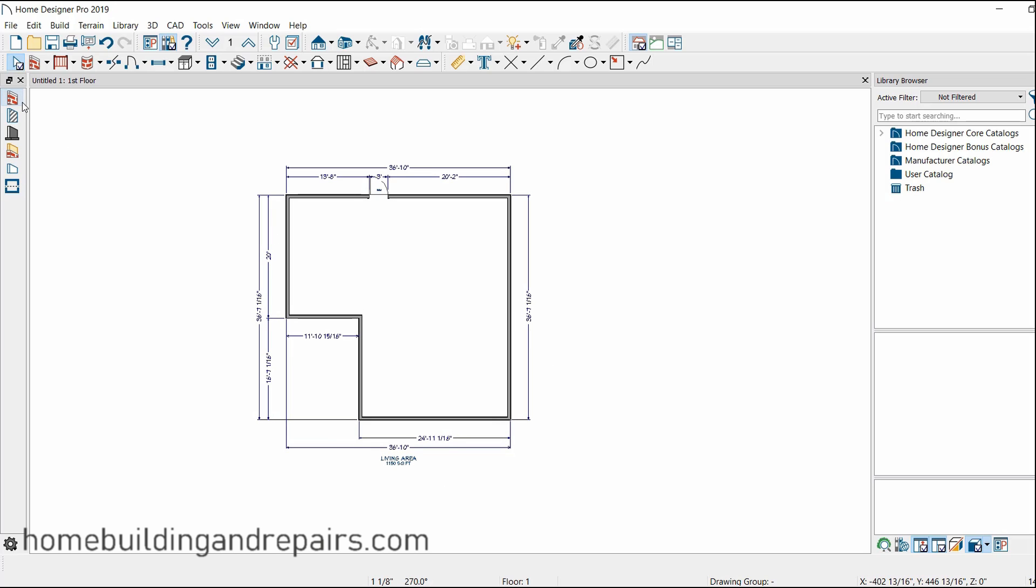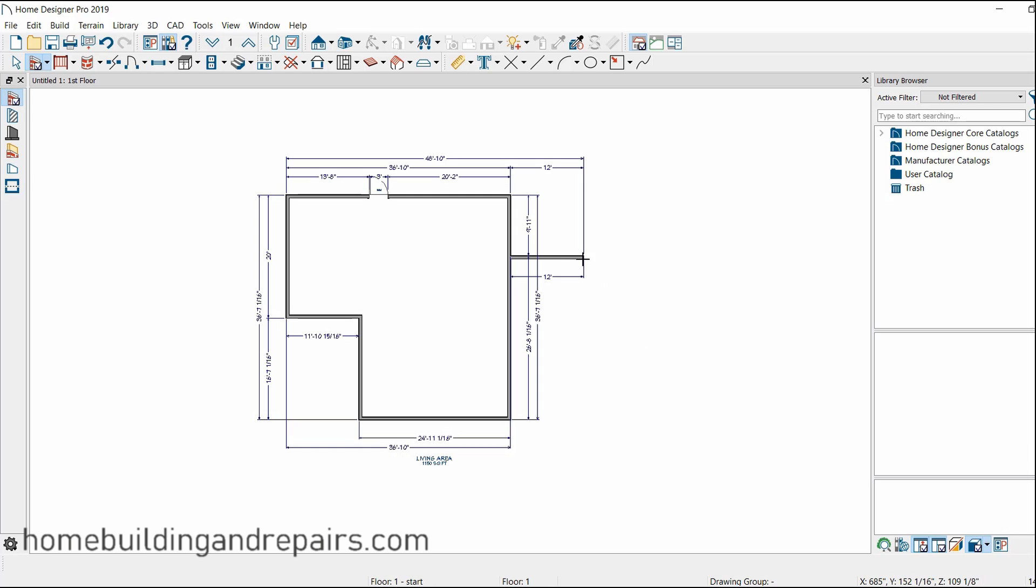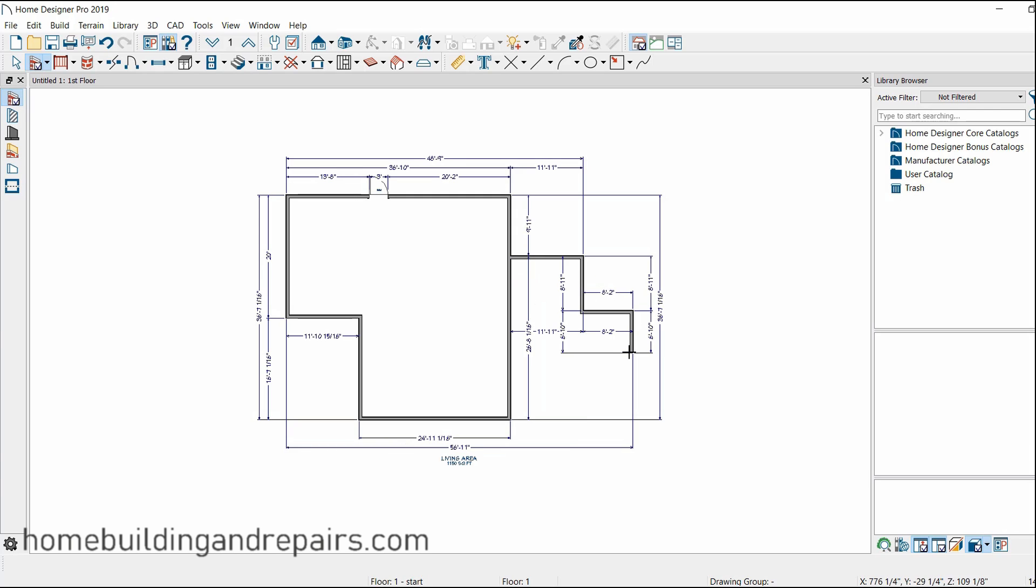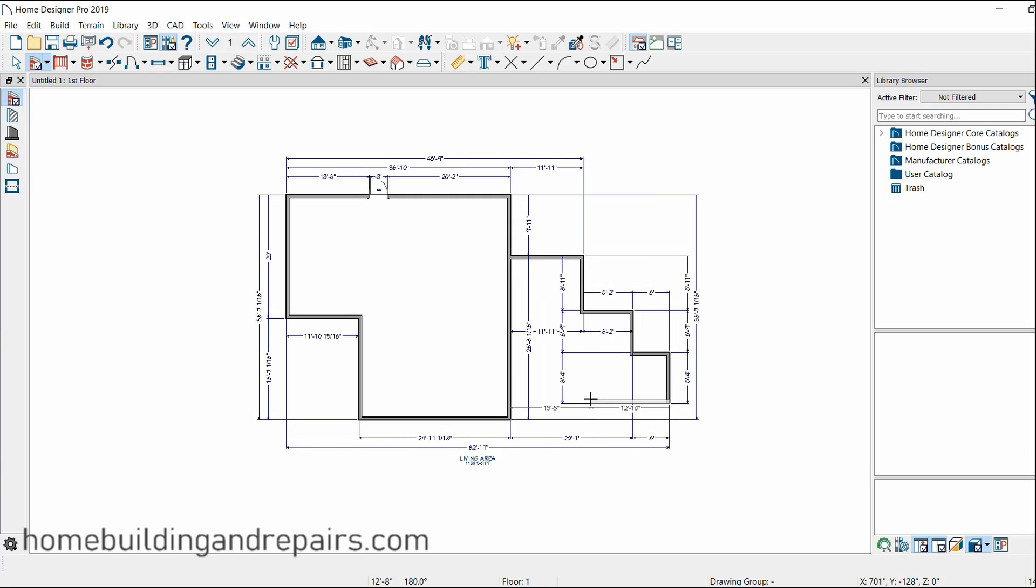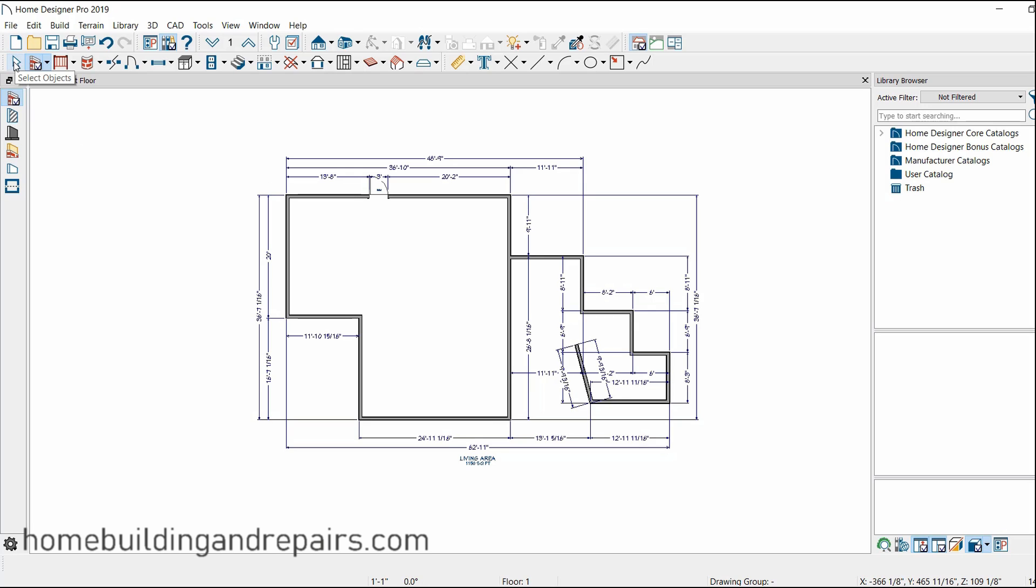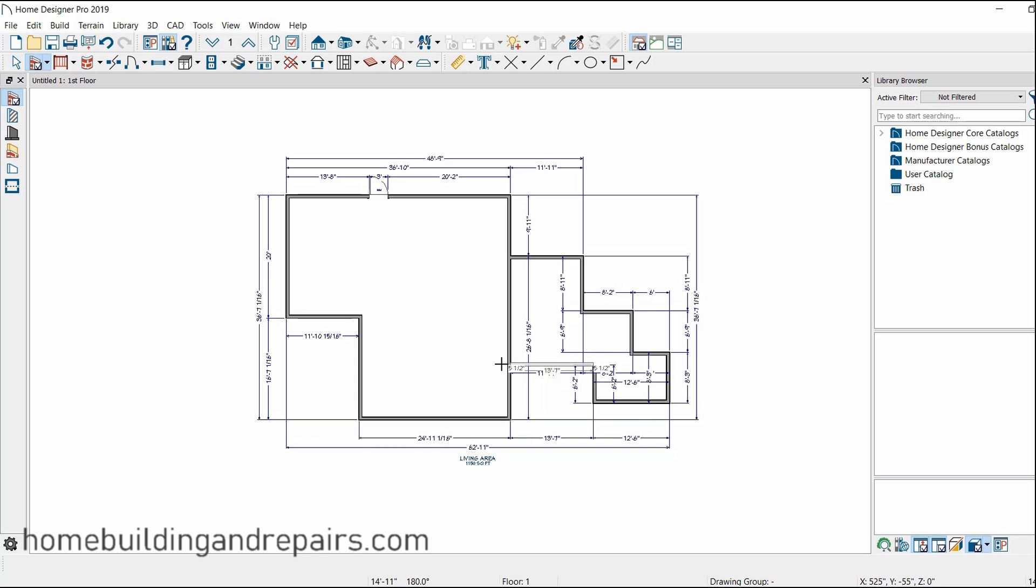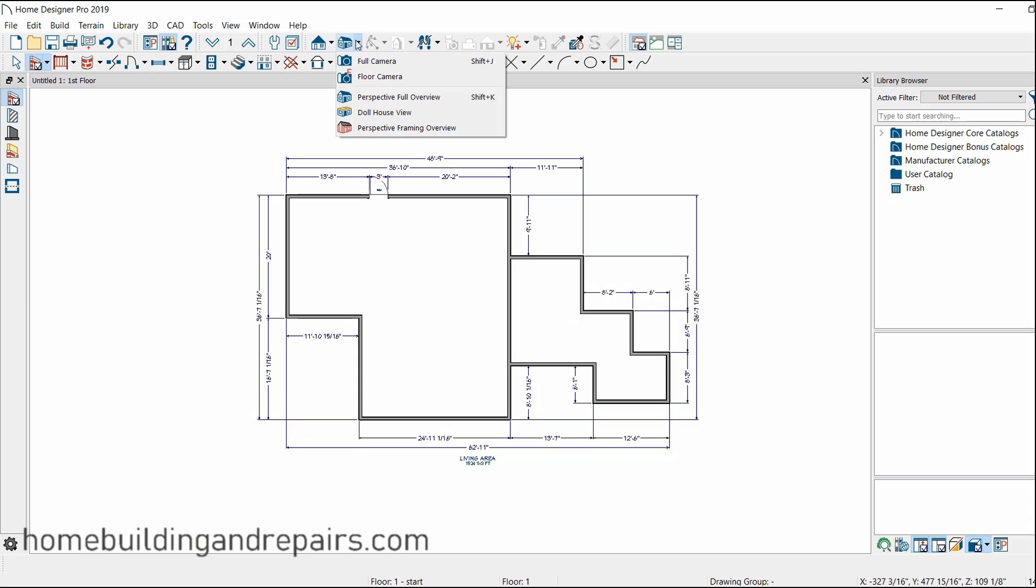So again, adding walls, no problem. Come to the outside, add a wall. You know, you want to go around, do some corners, come back. I didn't want to, didn't mean to do that at the angle there. Control Z on the keyboard reverses it. And there's my wacky outside of the building there.